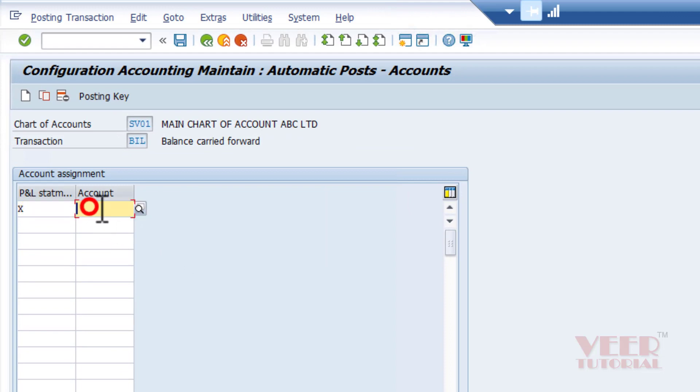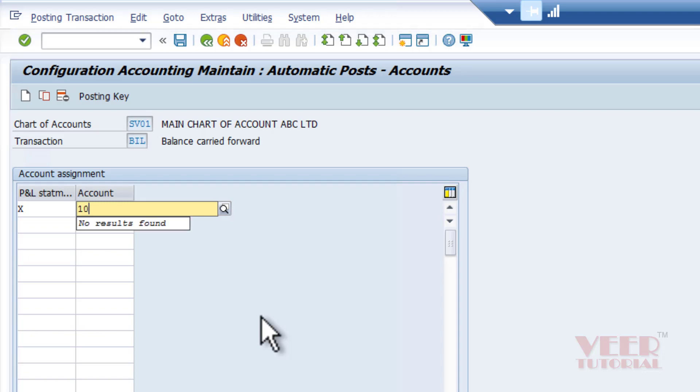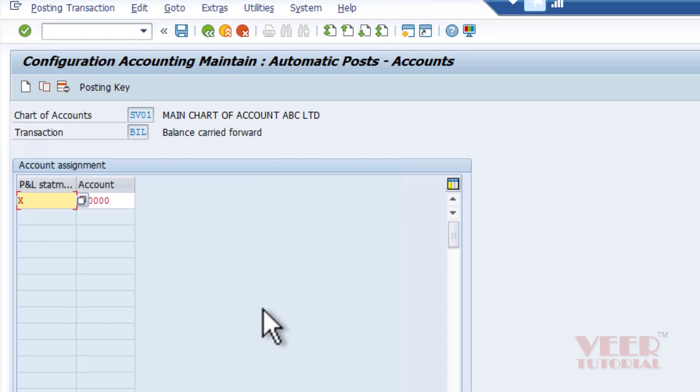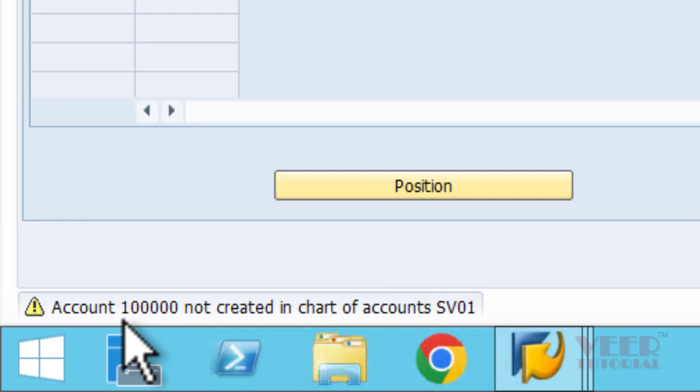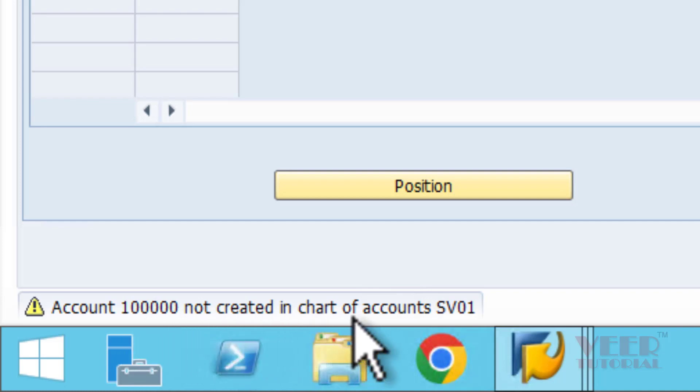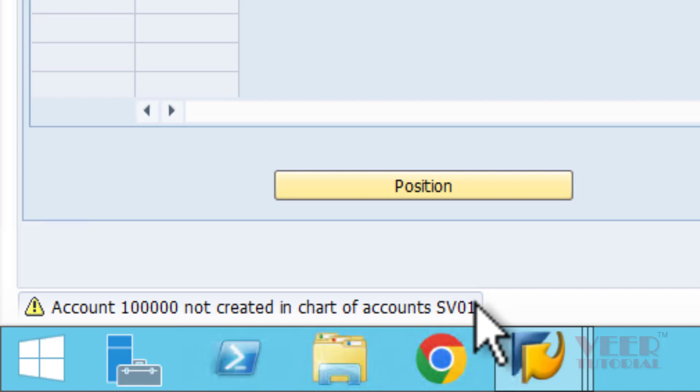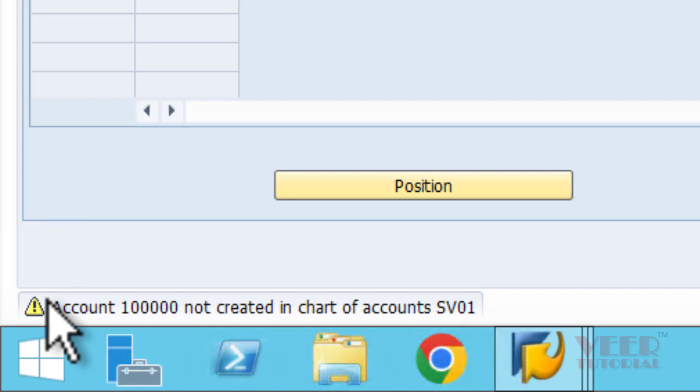So I will enter one five times, 100000. You see one message is coming: 'Account is not created in the chart of account SV01.' It is in yellow color, which means it's a message only, just for information.